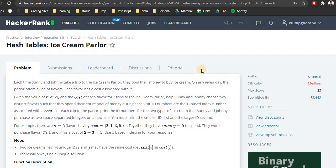Hello and welcome to the video. Now that we have finished with the greedy approach and almost done with 50% of the HackerRank interview preparation kit, let's move on to the search section. This is the first problem: Ice Cream Parlor.